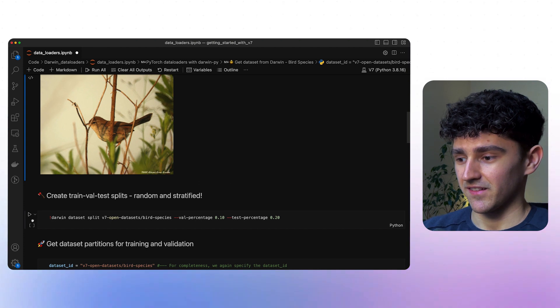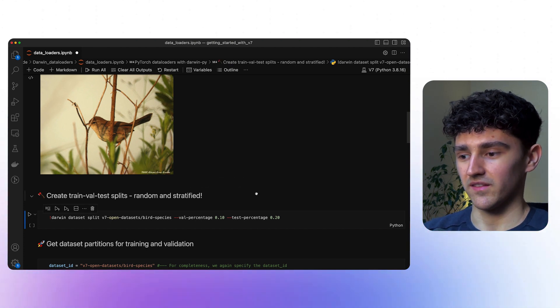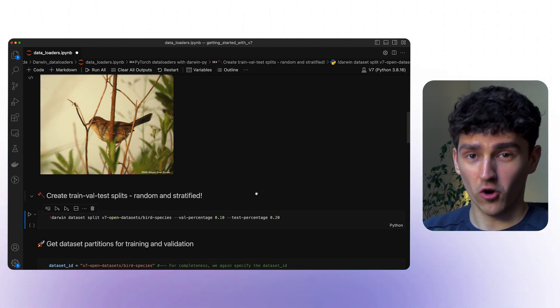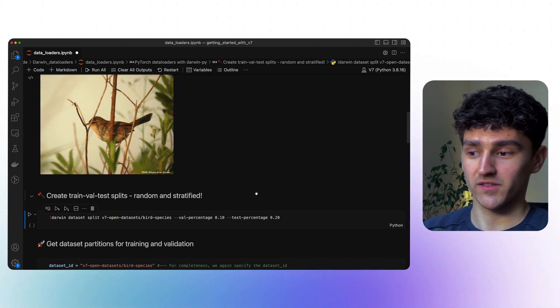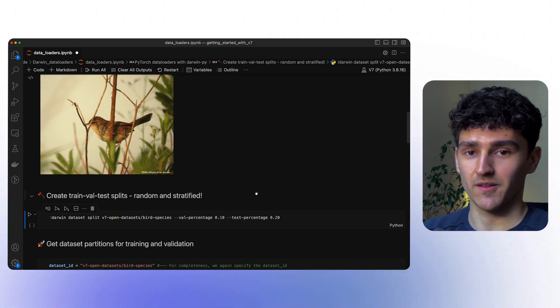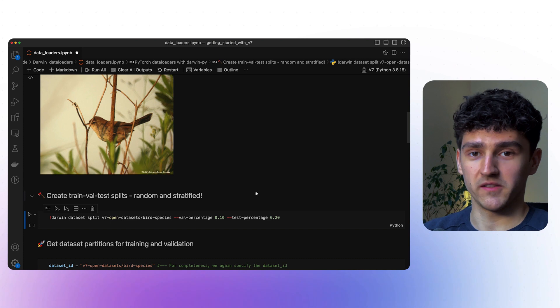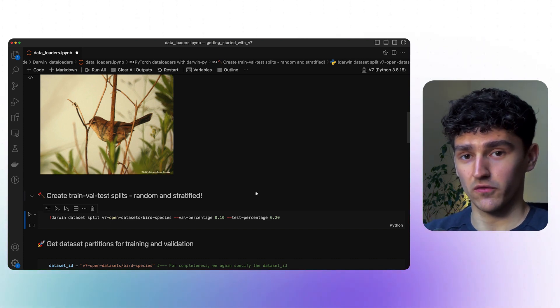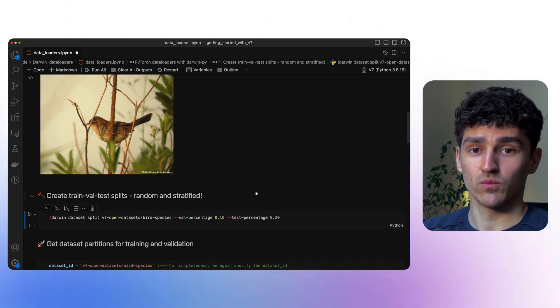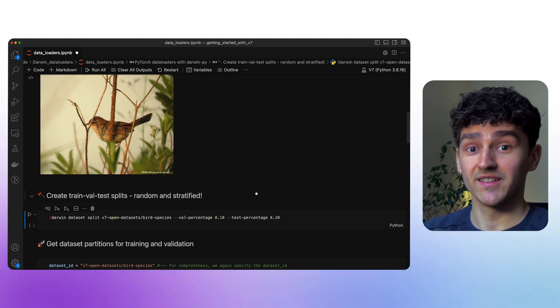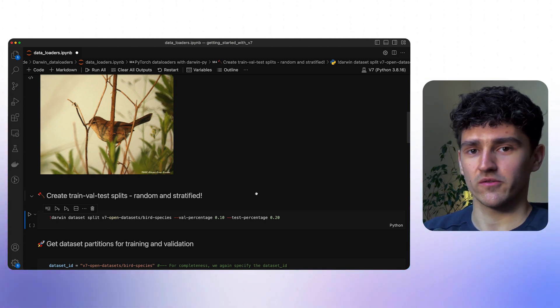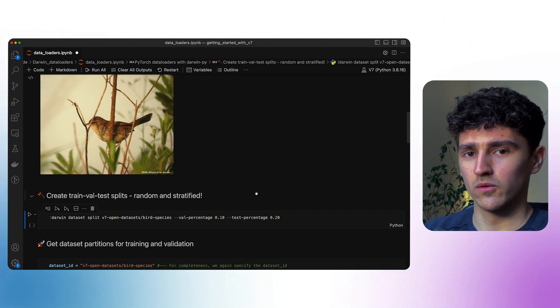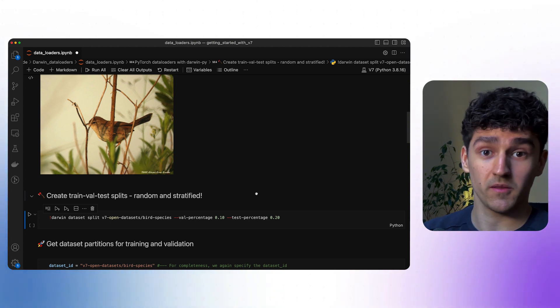To perform this action, we'll just call darwin dataset split, provide the dataset that we want to split and the splitting ratio. In this case, we will be using 70% of the data for training, 10% for validation, and 20% for testing. So let me run this command and then we'll look at what Darwin actually does in the background.